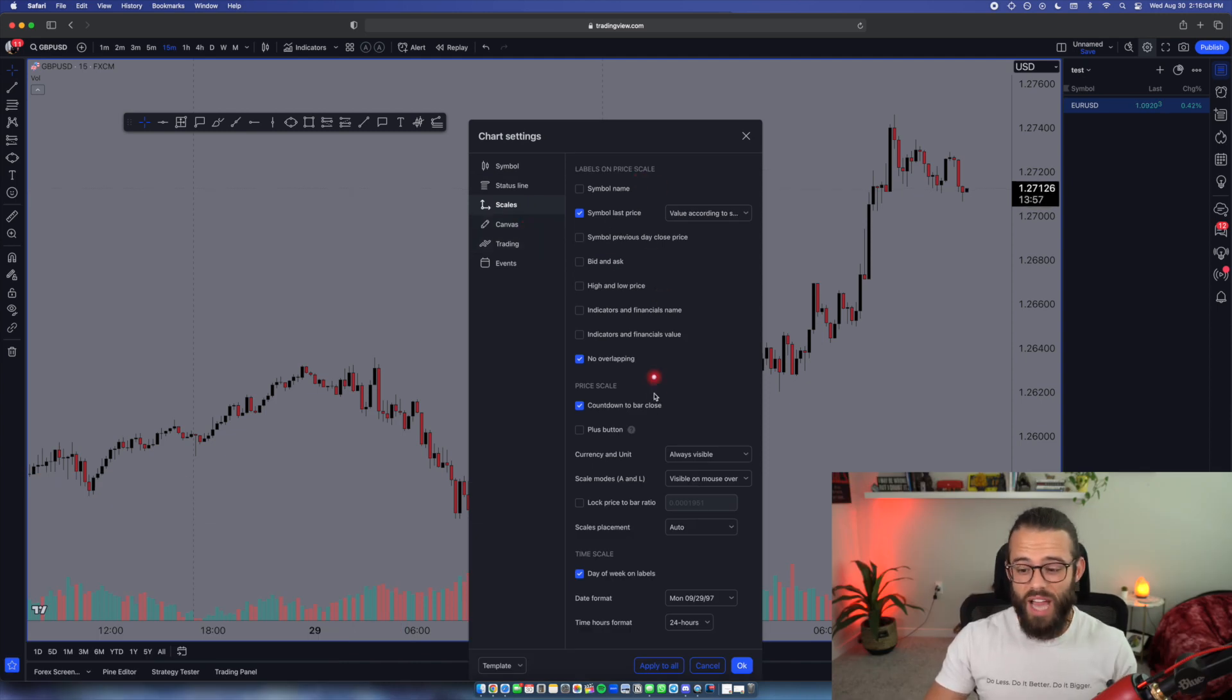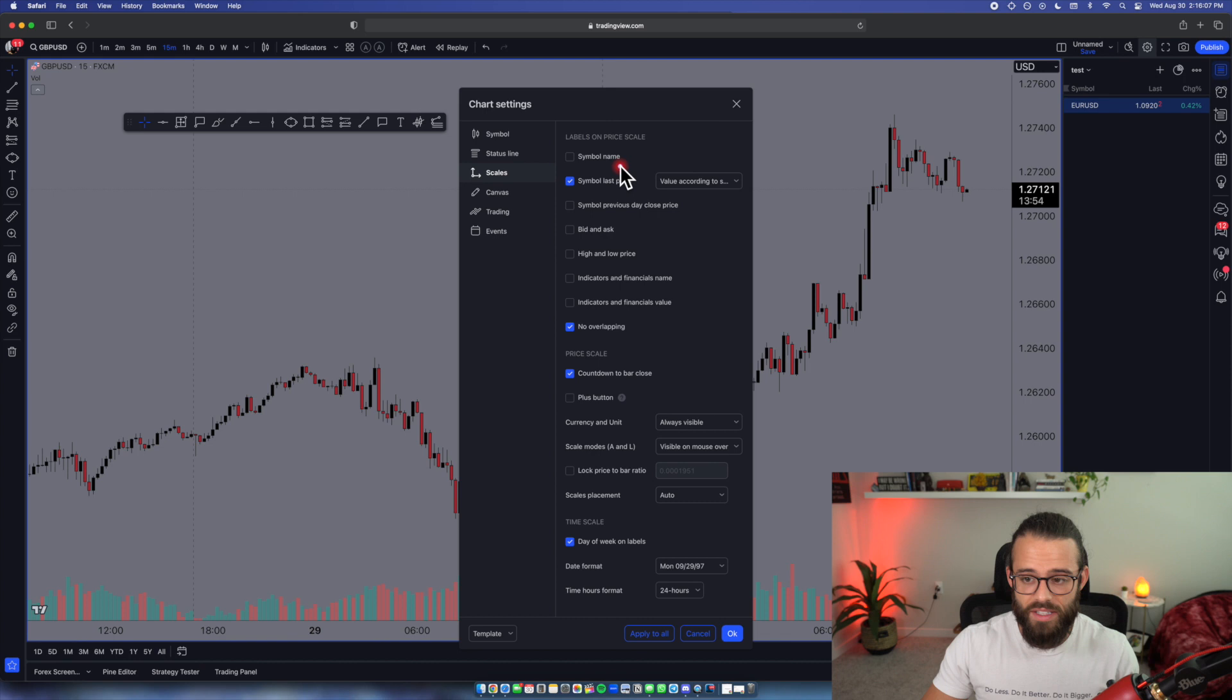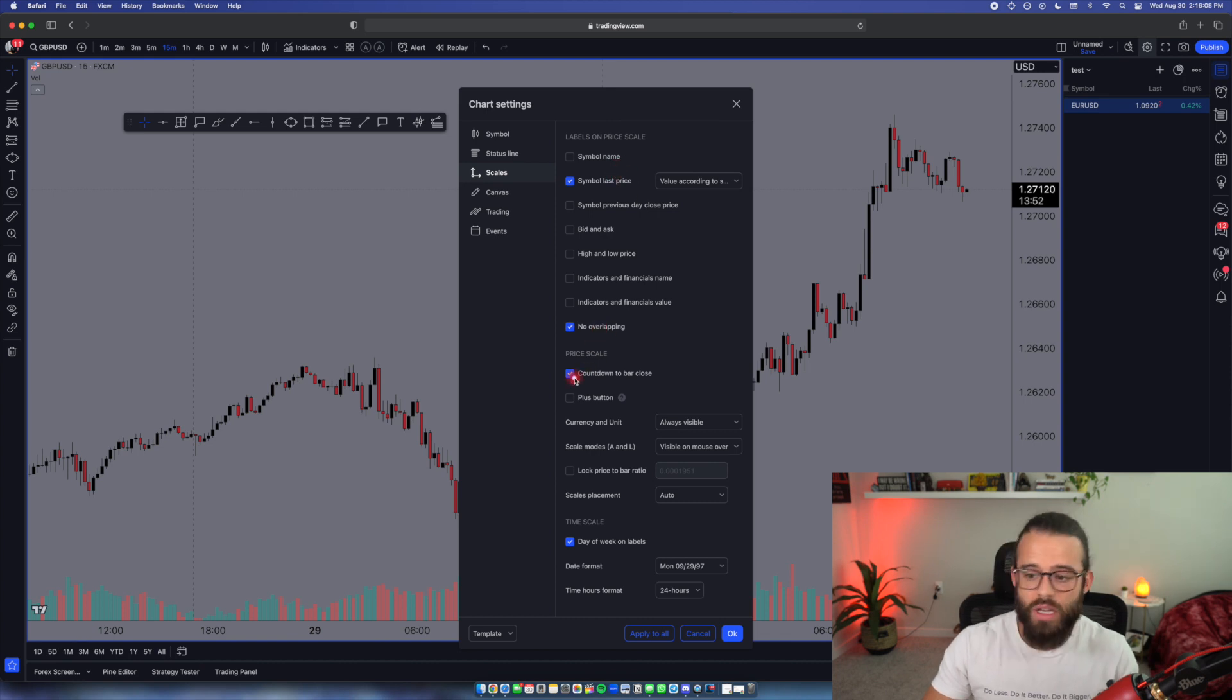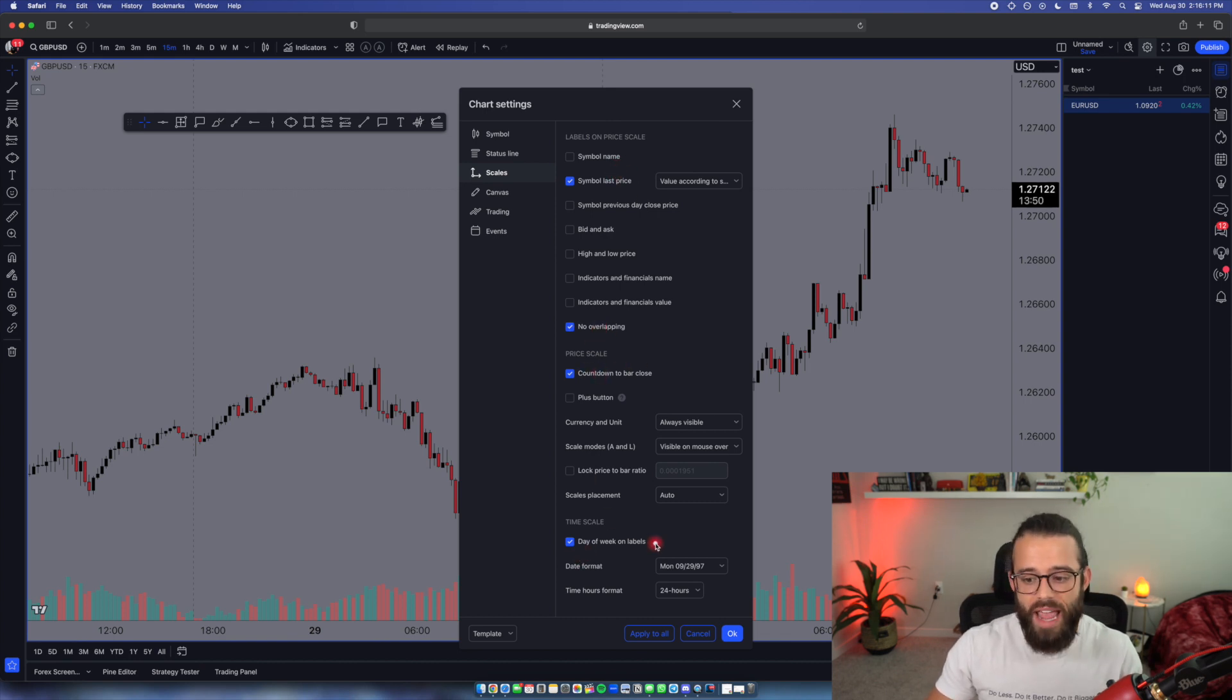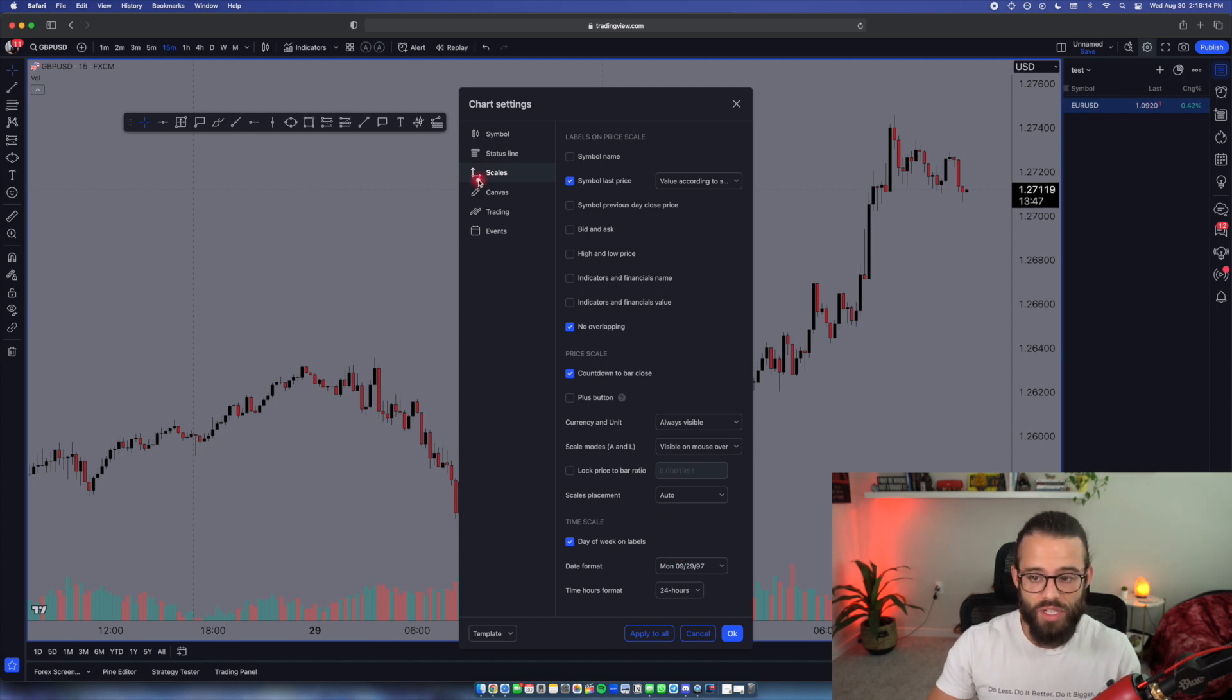Now we go to scales. As you can see on scales, I again just don't have a lot on here. The symbol last price, no overlapping, countdown to bar close, and day of week on labels. That's all I have for scales.